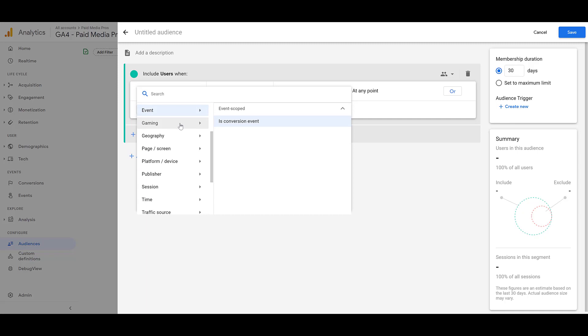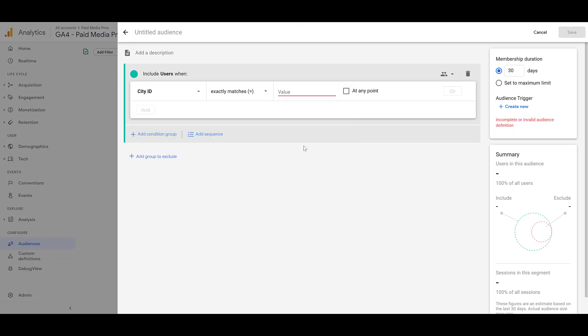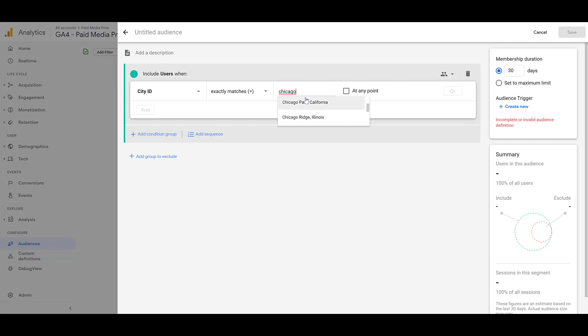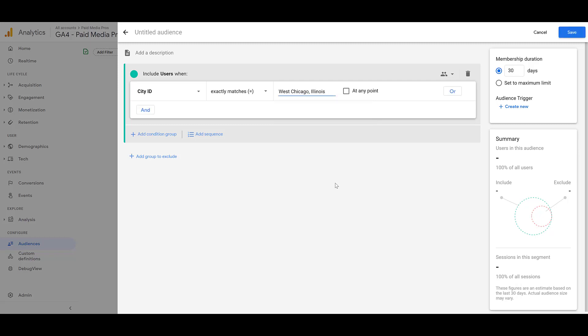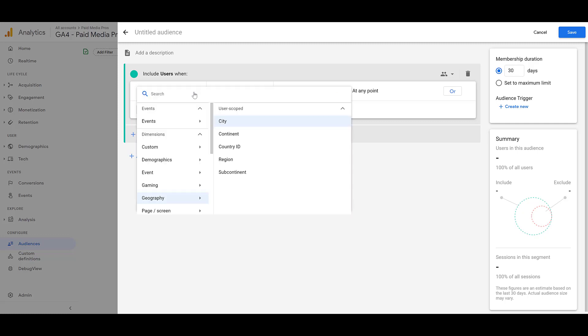Moving down a little bit, we see options for gaming. I have never had a gaming client, so I'm not going to speak on this one too much. But we can see that there are dimension options for what level the user is within a game, and then the virtual currency type. Next, we can create audiences off of the geography that the user is from. There's city, continent, the country ID, the region, and in some cases, the subcontinent. It's easy just to pick one of these examples. The options here exactly matches, does not exactly match. And I just quickly typed in one city. We see there are a few Chicago options. And you can do this for all the different levels of geography that are out there.